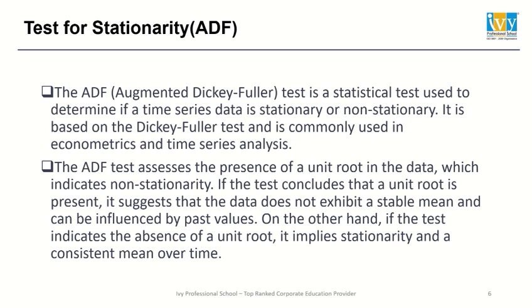To test whether data is stationary or not, we will be using the Augmented Dickey-Fuller test. The ADF test checks for unit roots, indicating non-stationarity. If a unit root is present, the data lacks stable mean and is influenced by past values. On the other hand, if the test indicates the absence of a unit root, it implies stationarity and consistent mean over time.